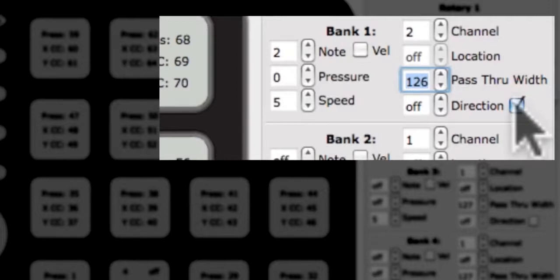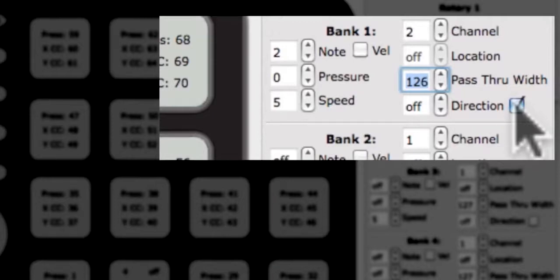Direction sends a repetition of either 0 or 127. Direction will send a 127 if finger movement is clockwise. If finger movement is counterclockwise, direction will send out a 0. These numbers will repeat as long as your finger is moving in that direction. This behavior is similar to an endless encoder.